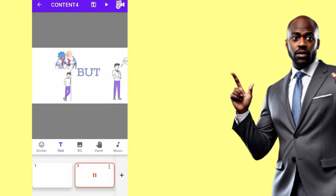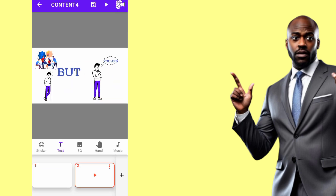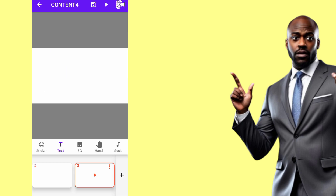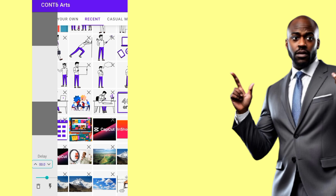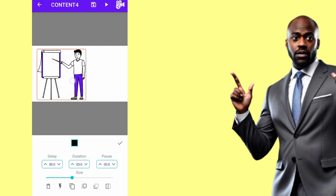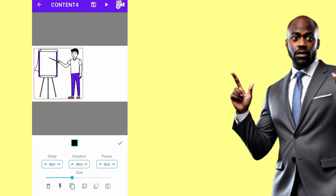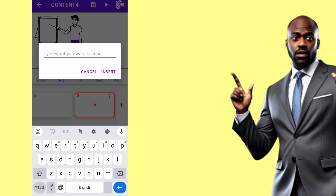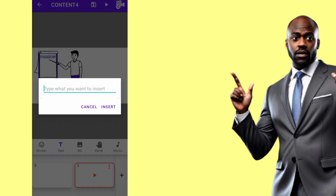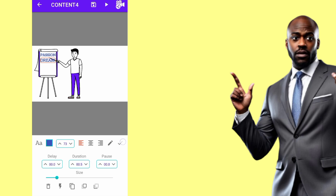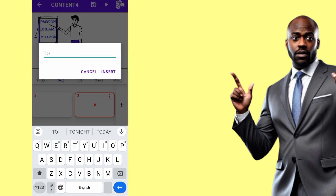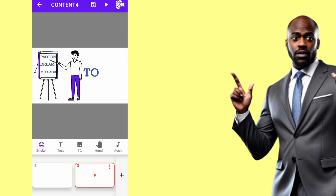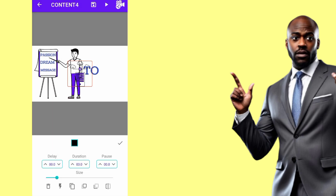For the next page covering 'With a passion, a dream, and a message to share', I'll go to Recent and bring a suitable image, increase it, and leave the delay at zero. I'll add separate text labels: 'Passion', 'Dream', and 'Message', placing each on the slide. Then I'll bring one more image for 'to share' and position it appropriately.